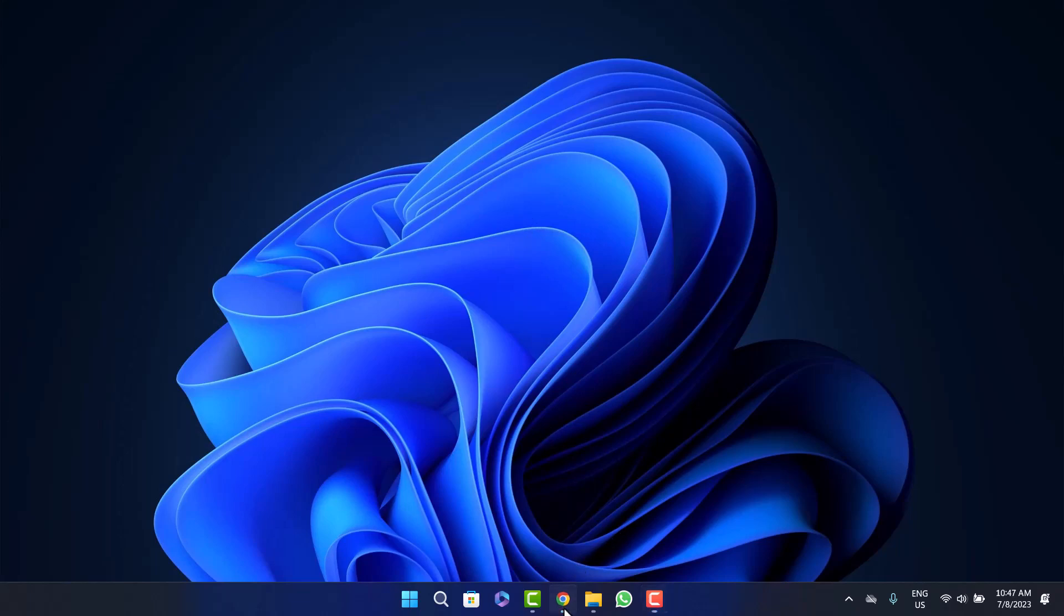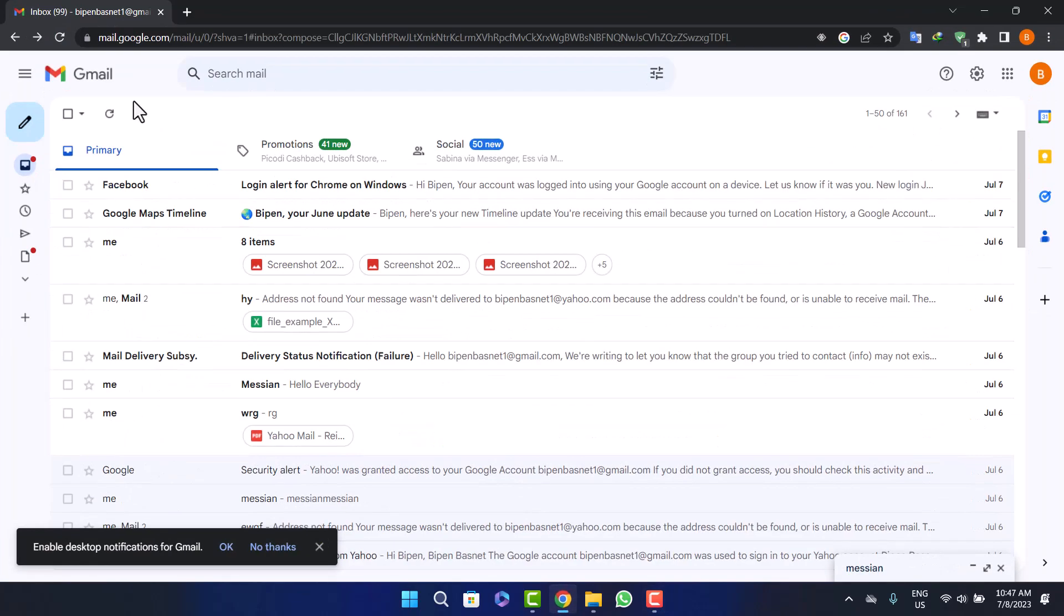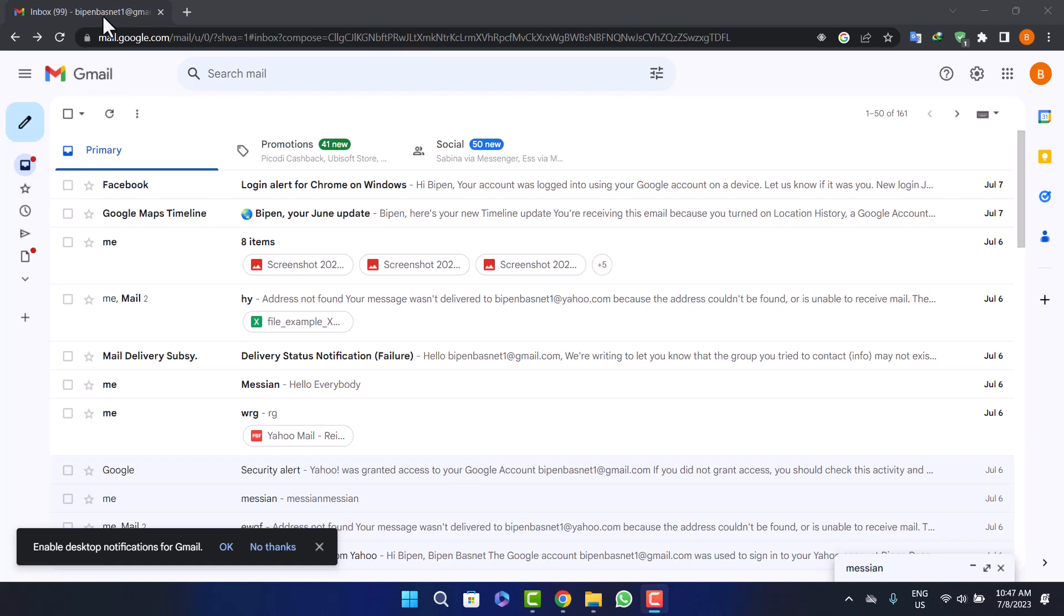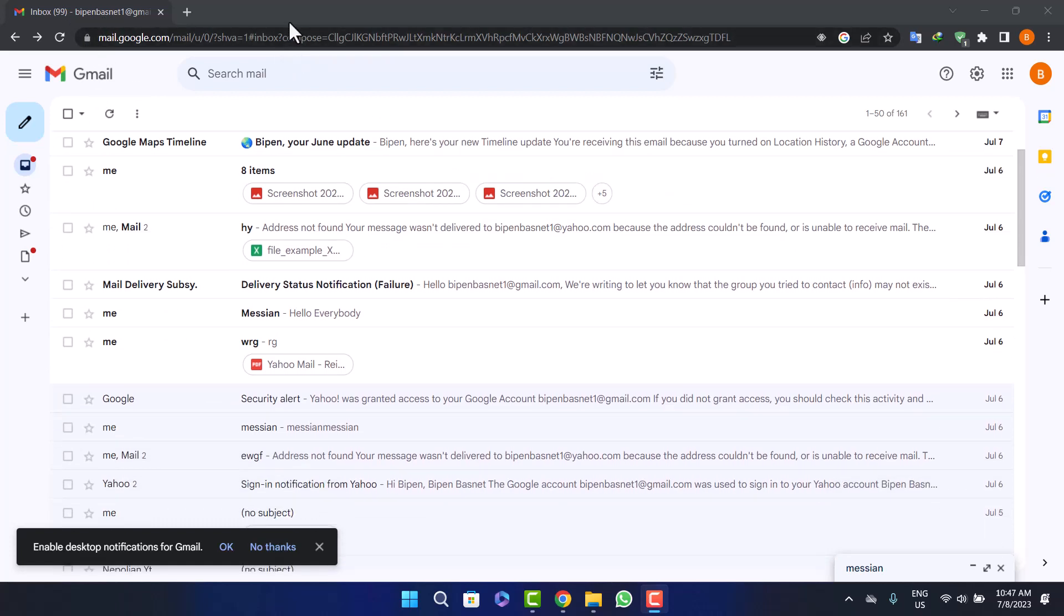Simply open up your browser and head into gmail.com. If you search gmail.com, you'll be headed into Gmail directly and you can log into your account. You can see I've logged into my account.